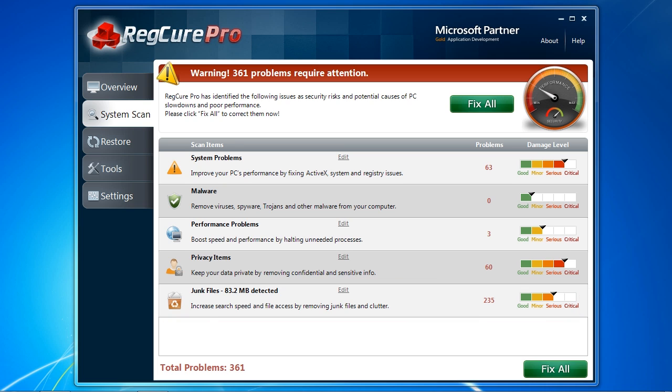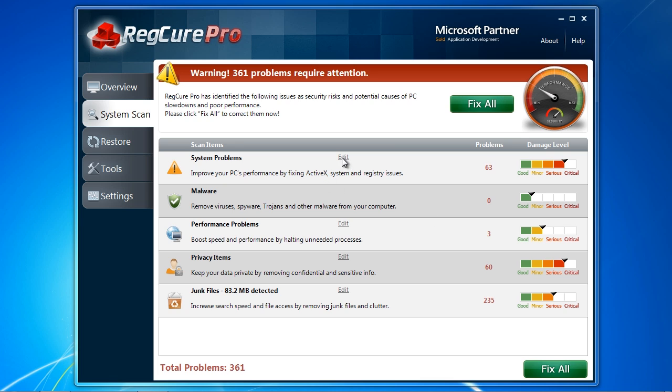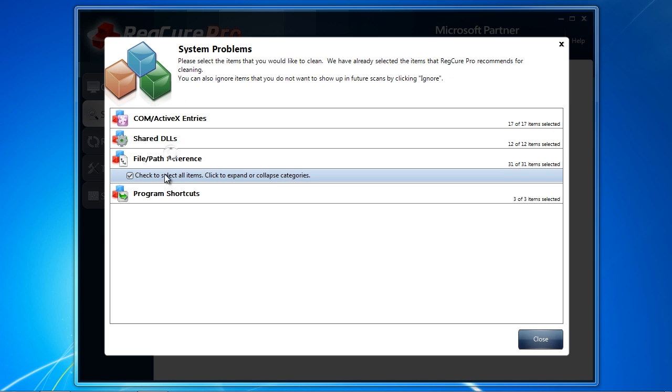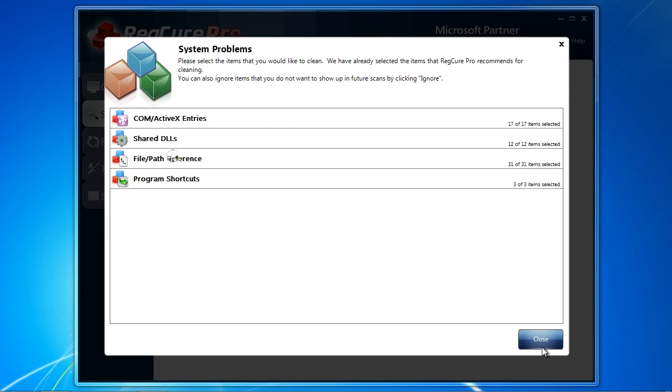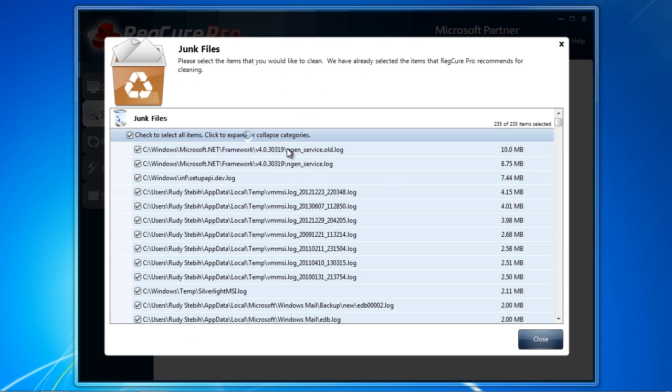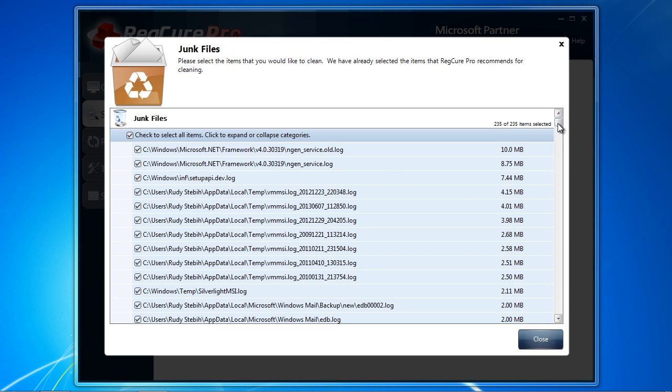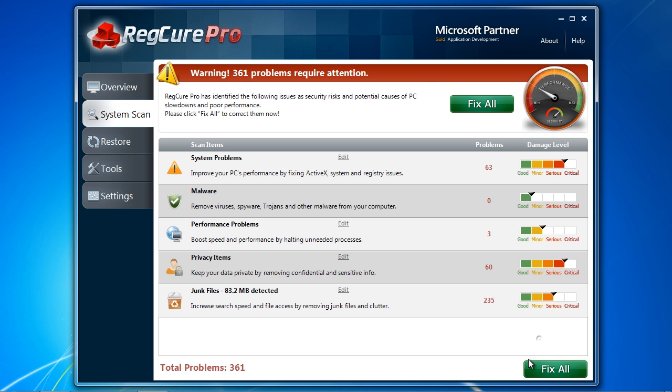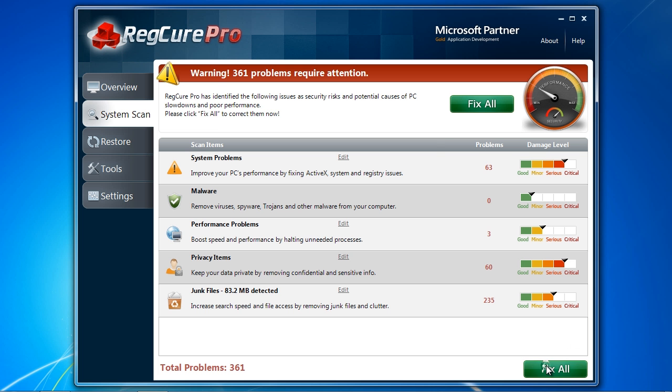By removing the junk from your computer, you can significantly speed up your computer. You can individually select or deselect any information by clicking the edit button. When you are ready, click fix all to fix the problems on your computer.